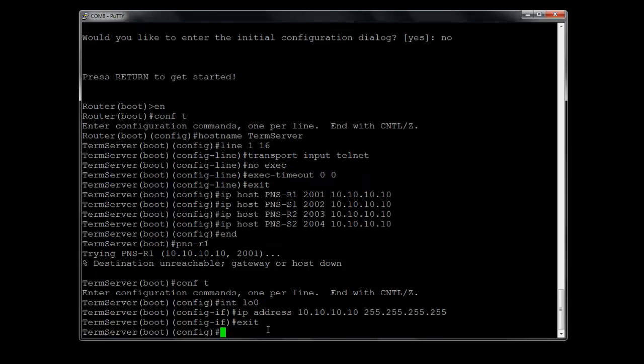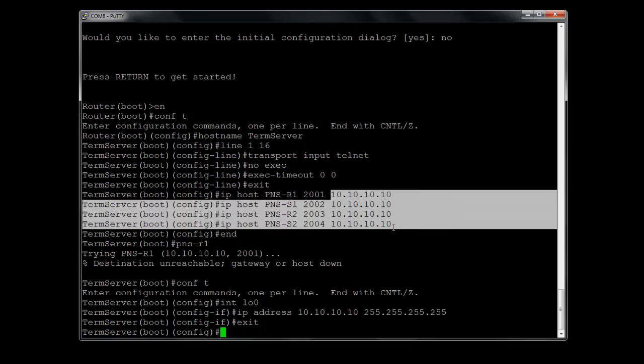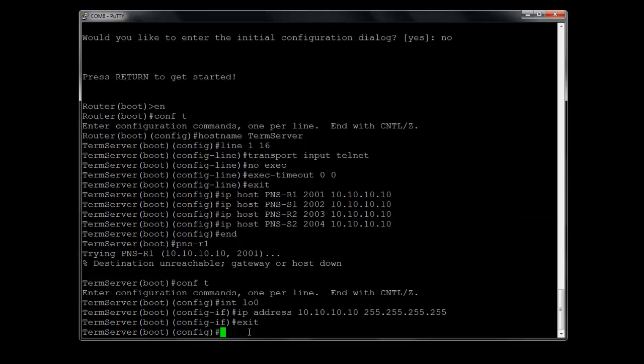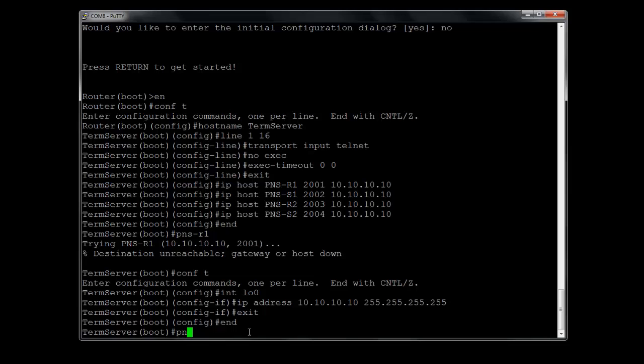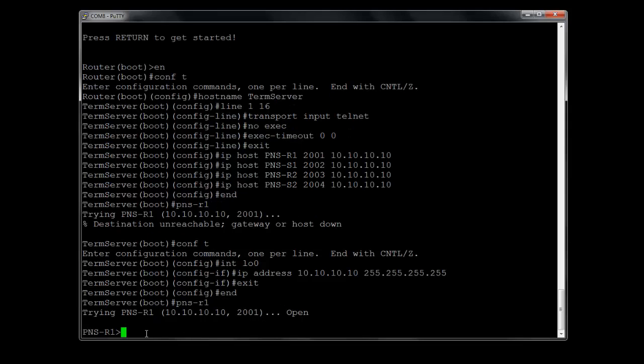Okay, we put the loopback address in there of 10.10.10.10, which are the same IP addresses notated here. So let's go ahead back down to here and see if we can get into router one. This time it's not saying unreachable, you actually see the word open here. Hit your enter key again, and there I am in router one.